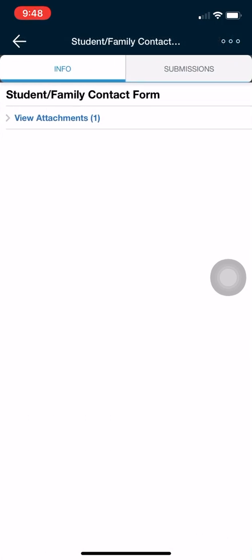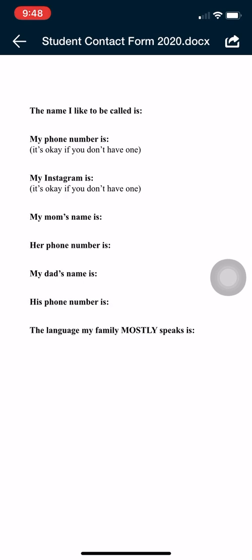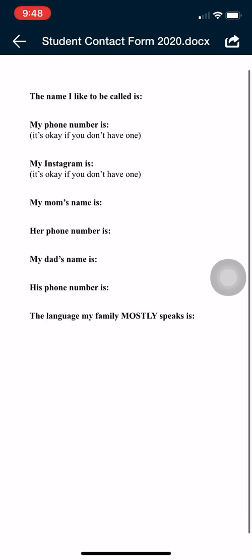Now you'll notice that first nothing's here. That's because you have to click the blue letters that say view attachments. Then you'll see the file that was attached — the student contact form — so you can click that. Now I can't type because we're still on Schoology.